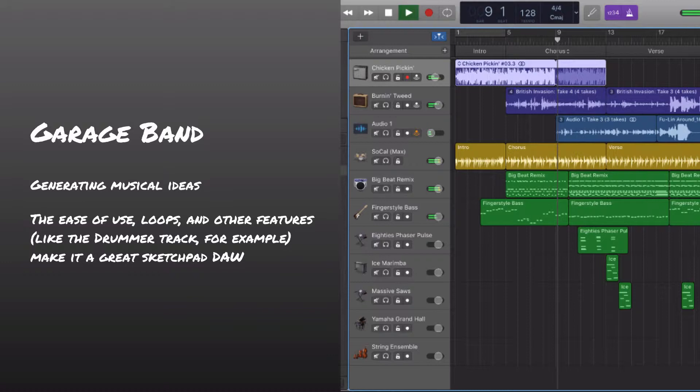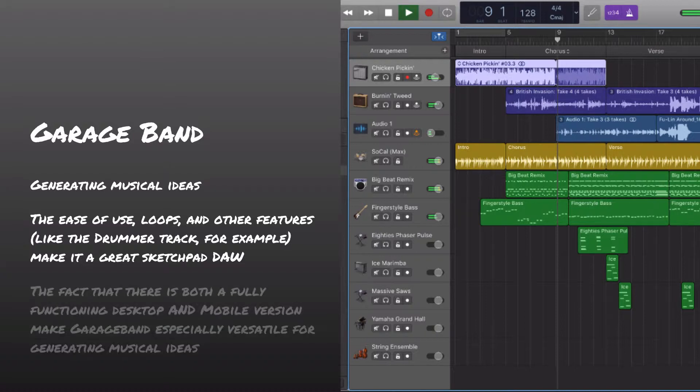There are certainly some limitations. And that's why people eventually step up into other DAWs a lot of times, like Logic Pro. Like I said, it's big brother. But on the other hand, there's a ton of incredible things done just in GarageBand.